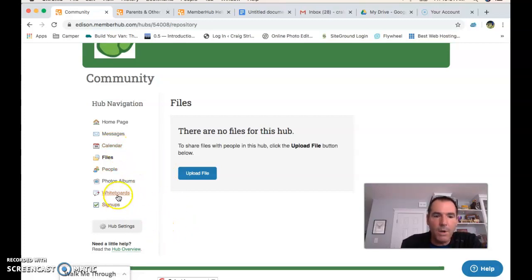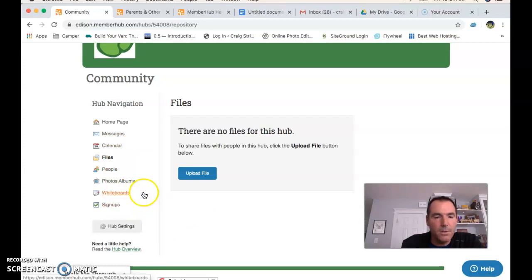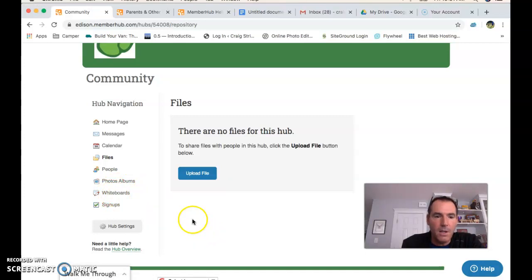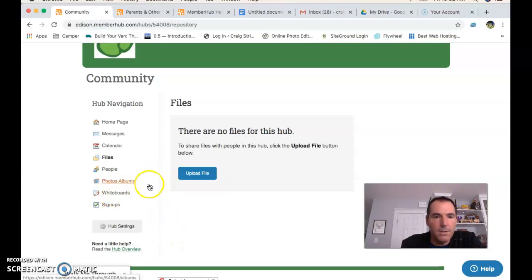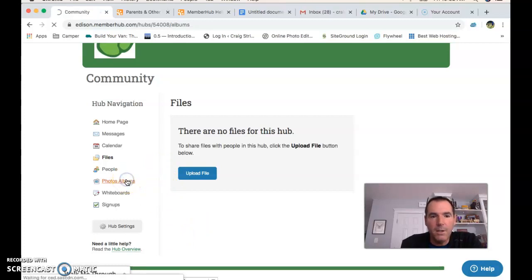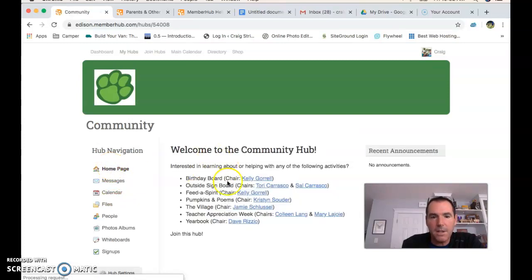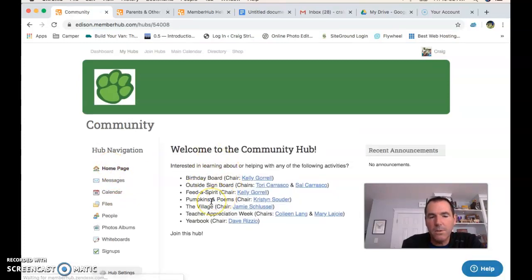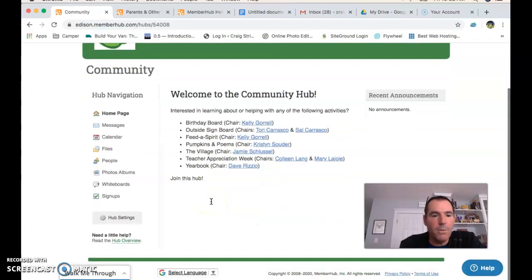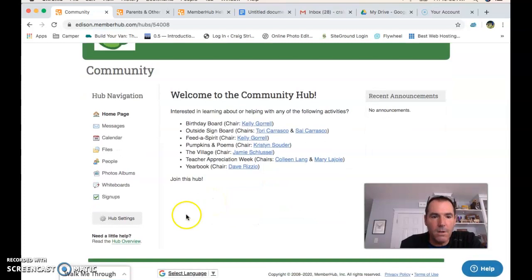There's also a calendar and whiteboards for collaboration. We're not using them as heavily in these situations, but if you want to make a photo album attached to one of the activities or the general hub, that would be fun too.